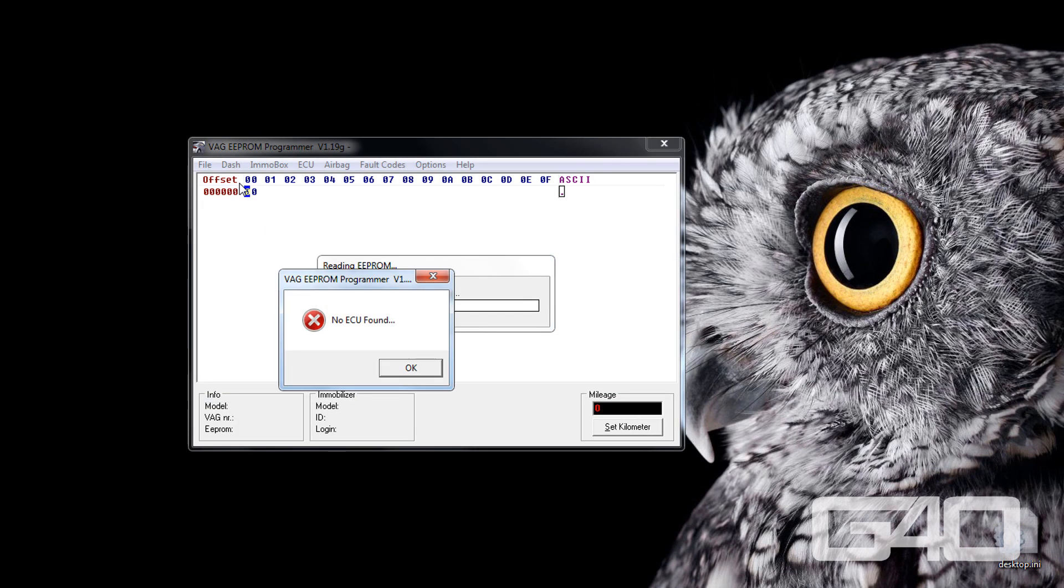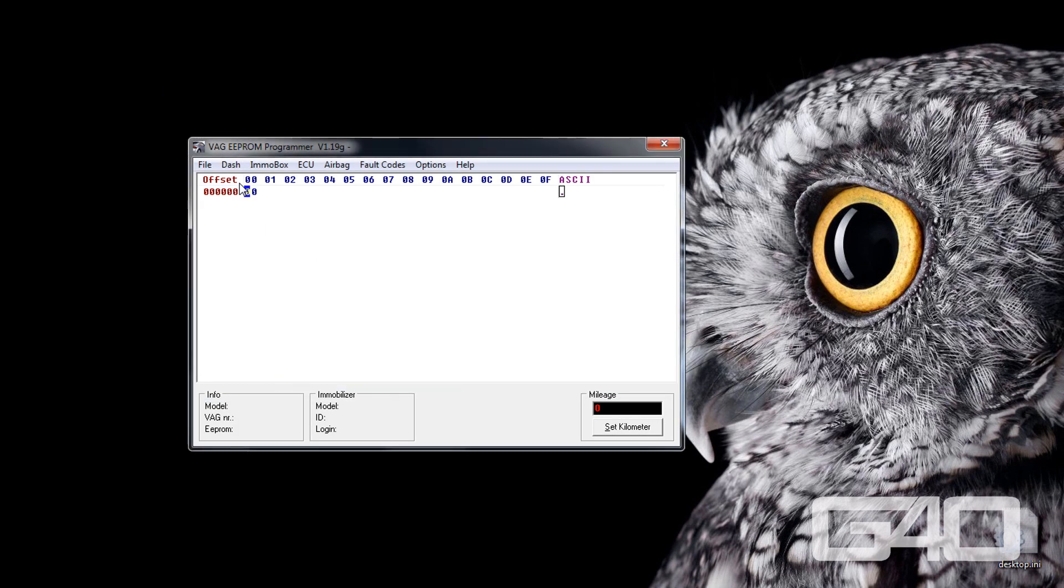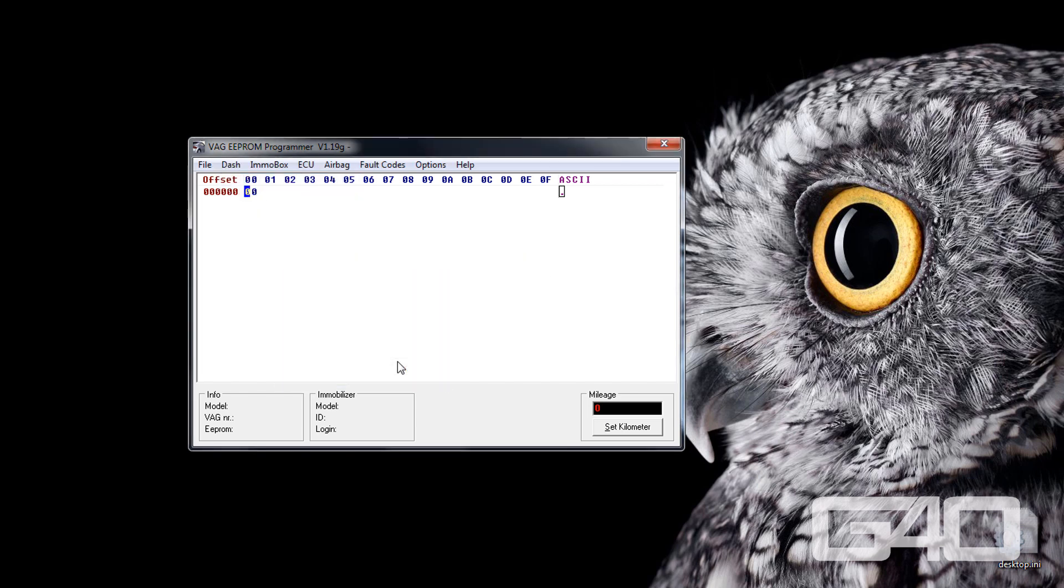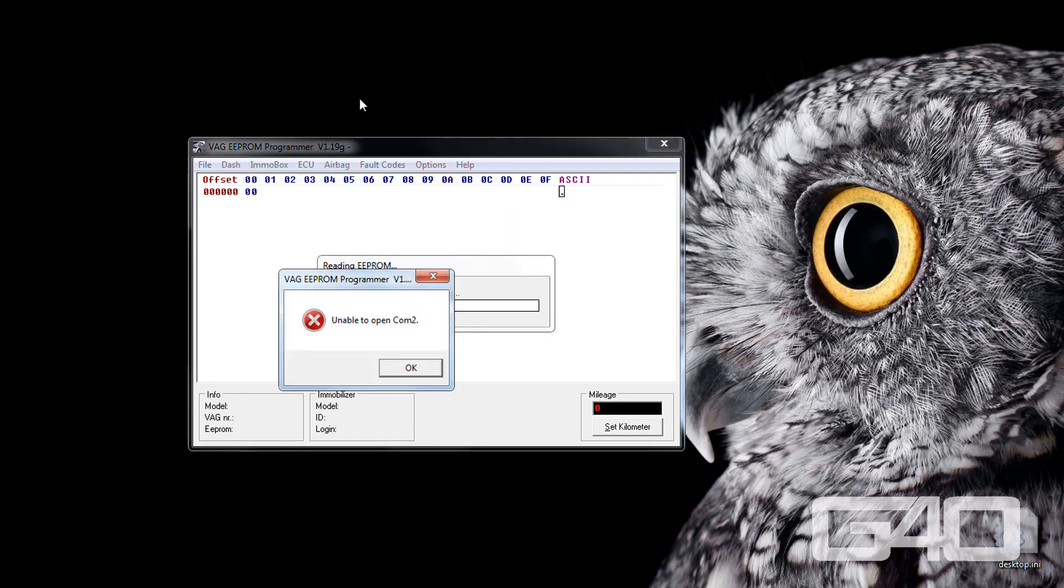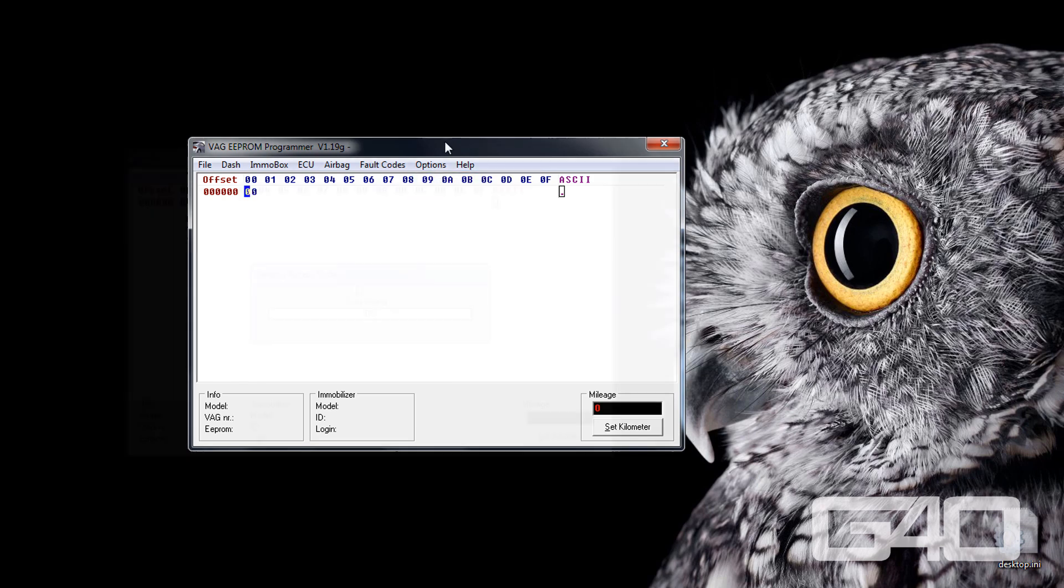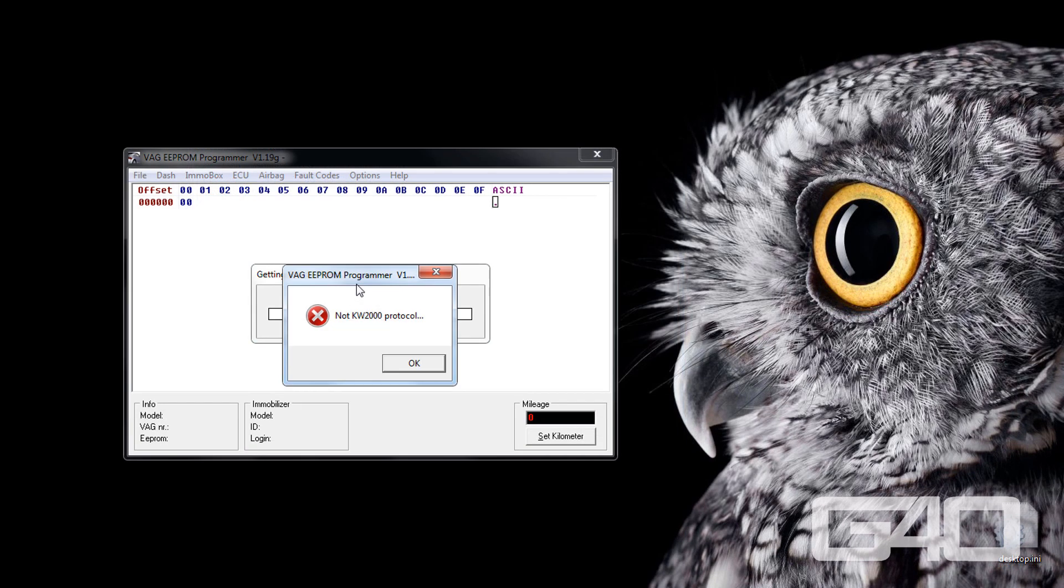Please do not turn the ignition off or pull any fuses while reading or while writing. If you get errors like not supported or no EEPROM found, turn off the ignition and turn it on again and check your wiring and of course your COM port settings. If this still doesn't help you, then your VAG EEPROM programmer file could be corrupted. Try getting another copy from another source.